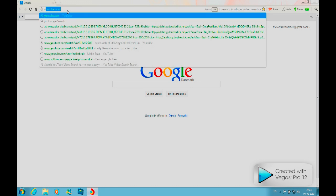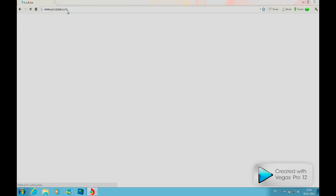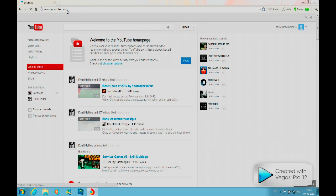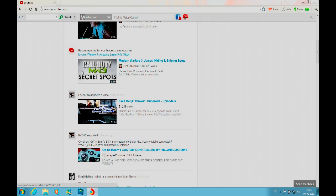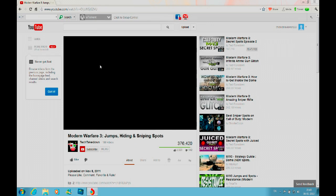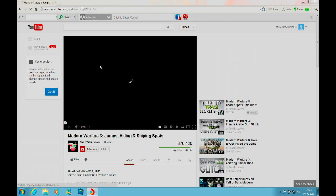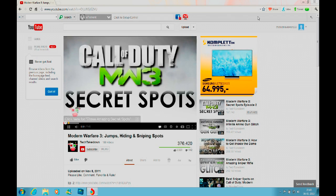I'm going to show you how to use the integrated Flash downloader. Let's find a video we want to download—I want to download an MW3 video. Just going to wait for it to load up.